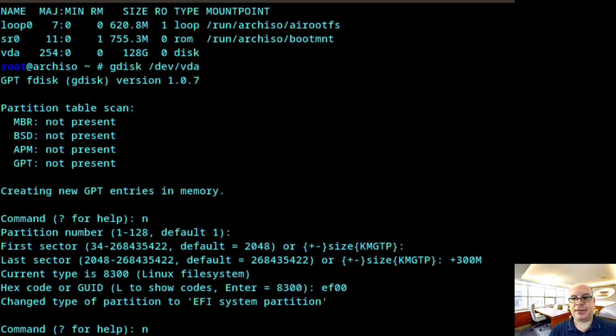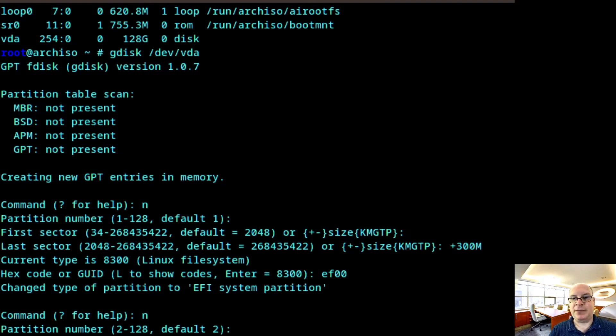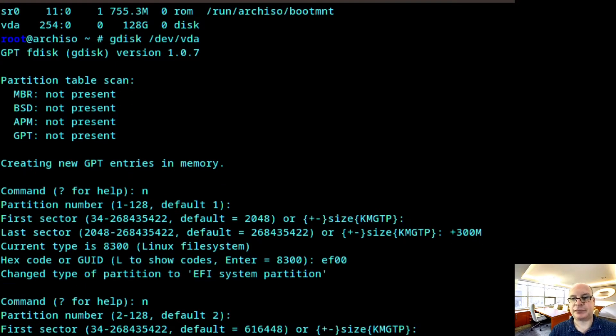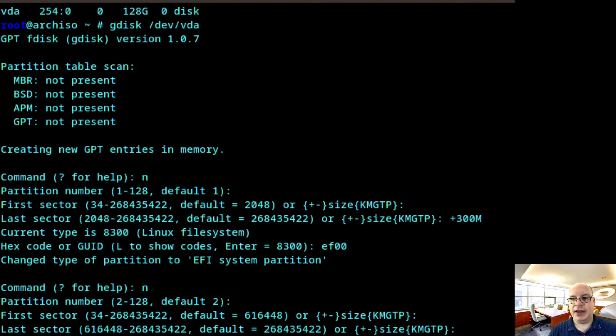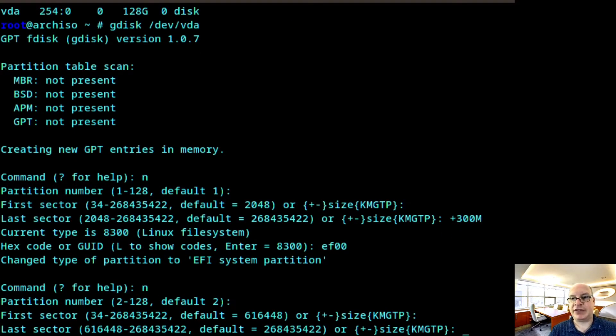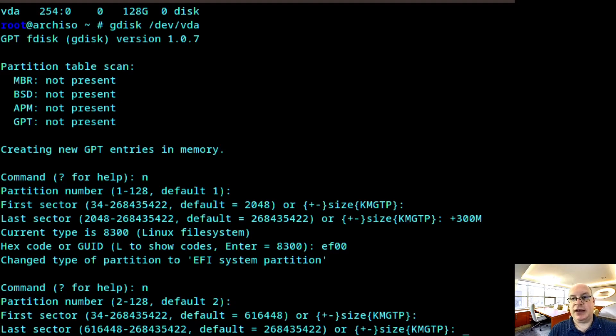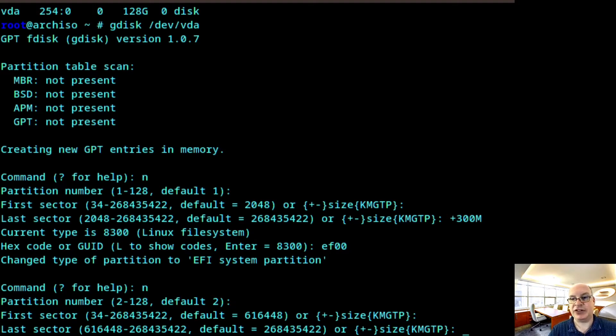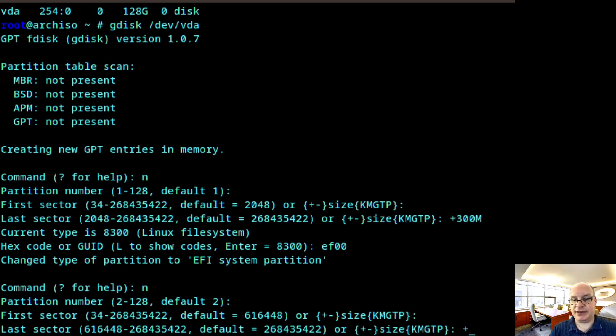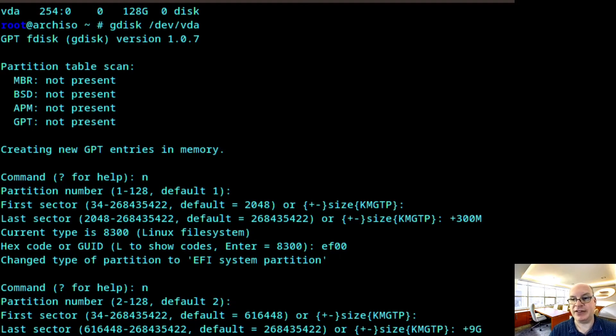Next partition will be number two. First sector is default. Last sector, we'd like this to be the resume from hibernation partition or also swap partition. So that size should be like, say, 8 gigs of RAM plus 1 extra gig in case we want to have a little swap that we need to store in the resume partition.